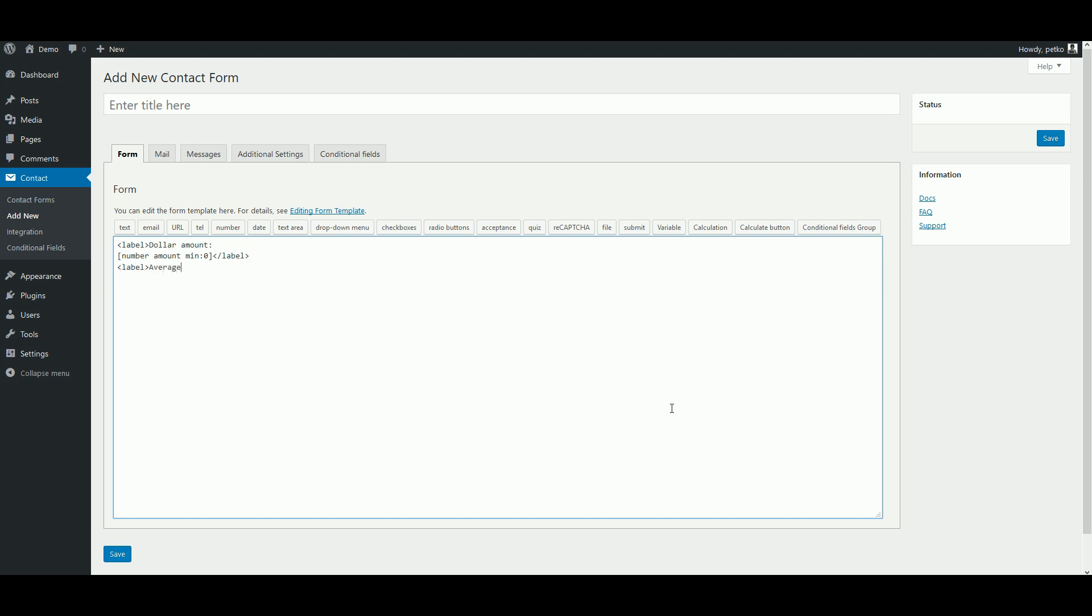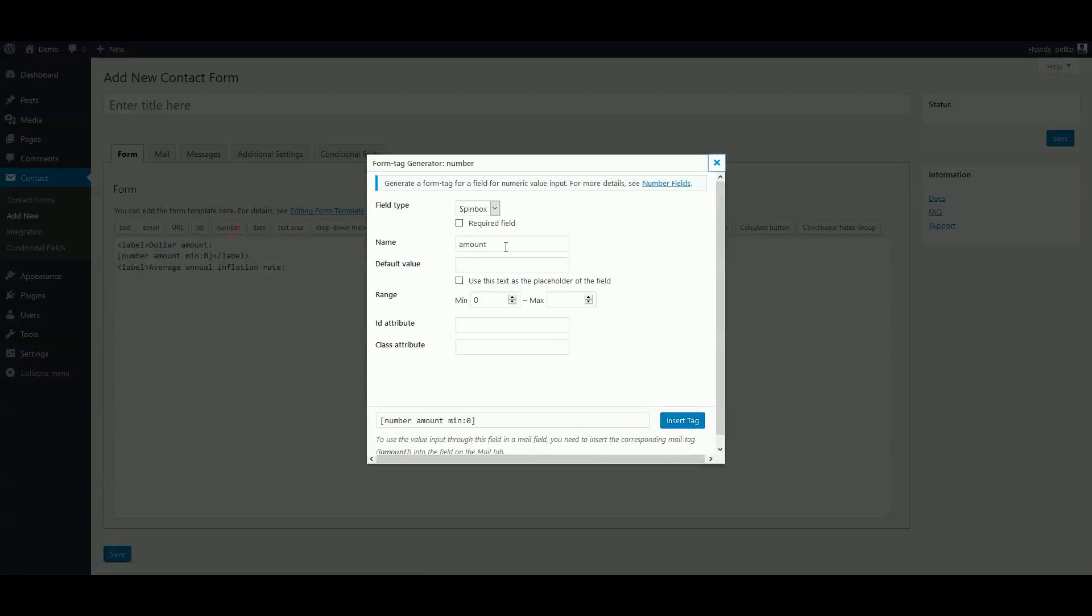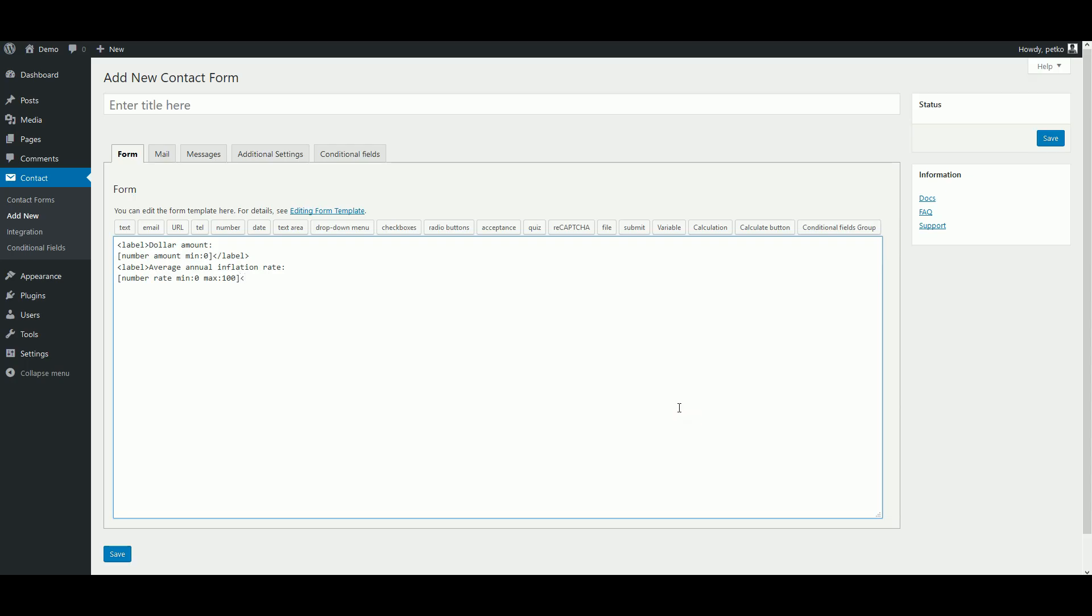Then we add another number field for the average annual inflation rate. Again, we label it, name it, and since it is a percentage field, it can only be between zero and 100.